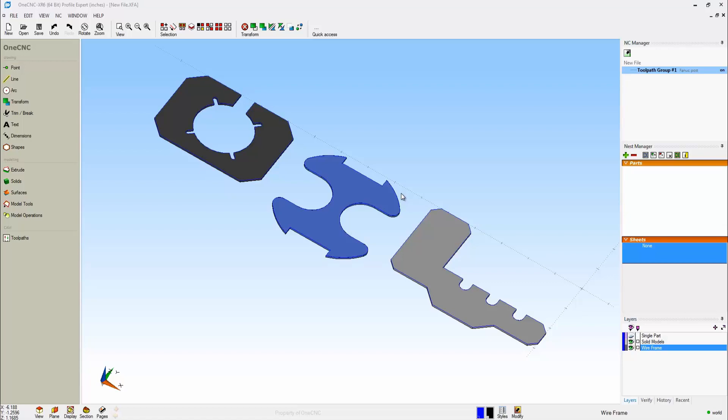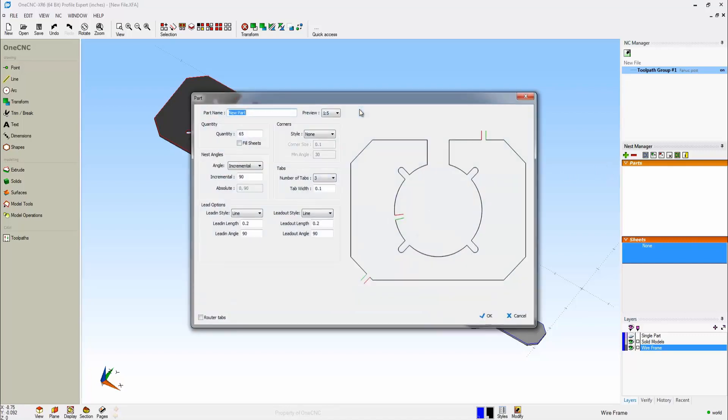In this first example, I'd like to demonstrate how we can easily auto-nest our parts. First thing we need to do is take these parts and load them within the Nest Manager. To do this, simply take your cursor, left-hand mouse click on the plus sign, digitize the shape, and then fill out the parameters.